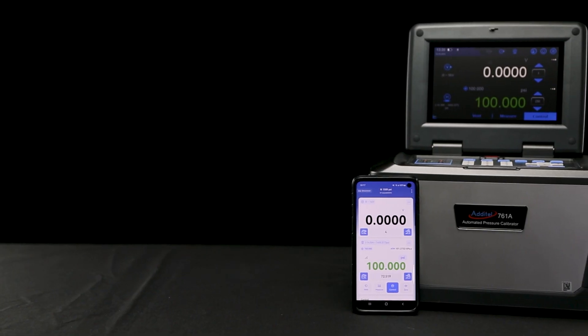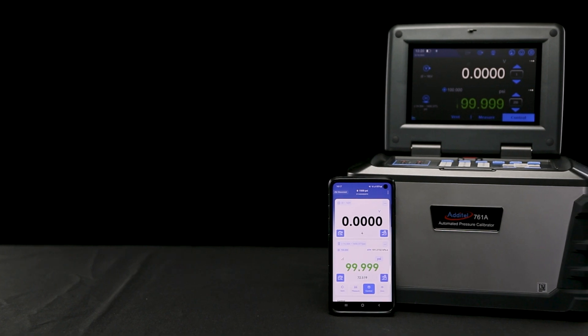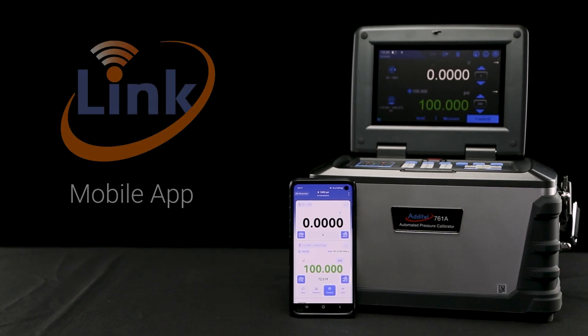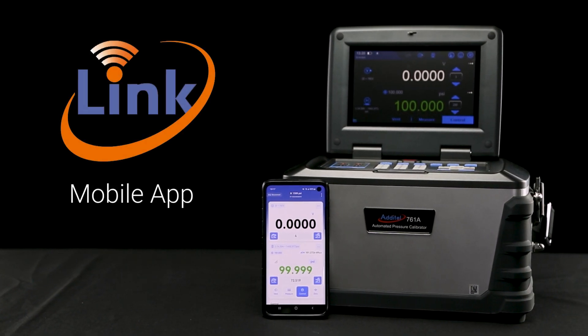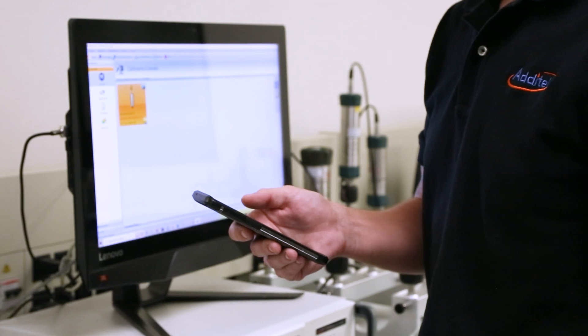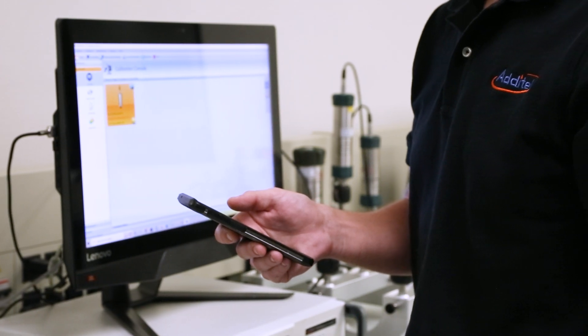Lastly, this calibrator can be monitored and controlled using the free Adytel Link app, which also allows for viewing and downloading of any stored test results.